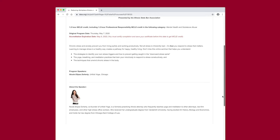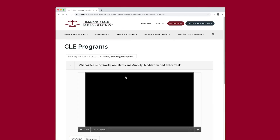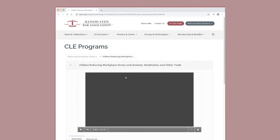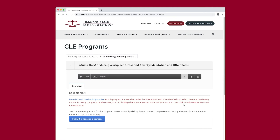You can begin viewing the course video immediately by selecting the course presentation box with the purple filmstrip icon. Alternatively, if you prefer an audio presentation, select the Audio Only box with the sound icon to hear or download the audio file.